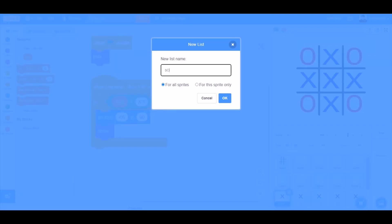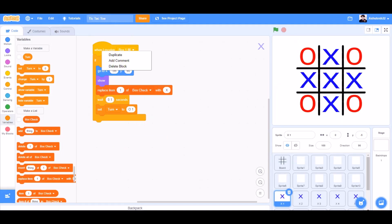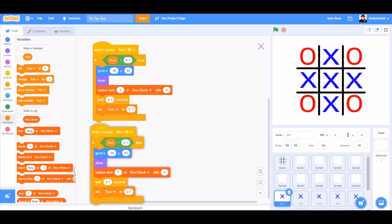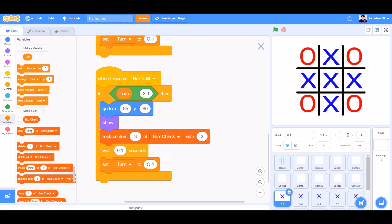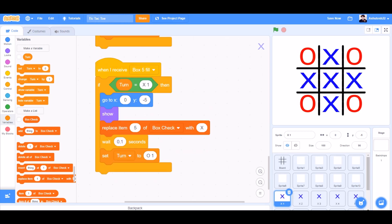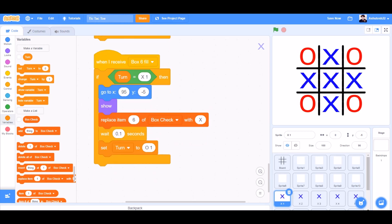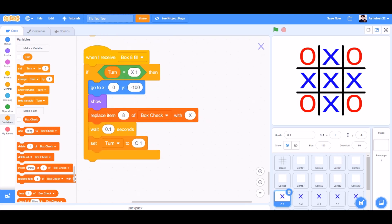We'll create a new list named box check. We'll add this code, duplicate it, and change the values for box 3, 4, 5, 6, 7, 8, and 9.